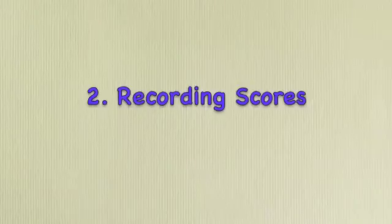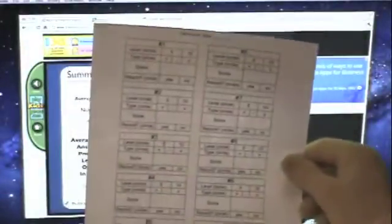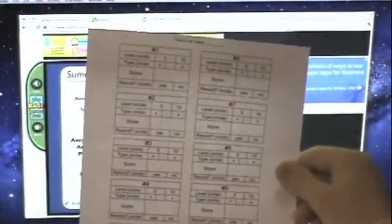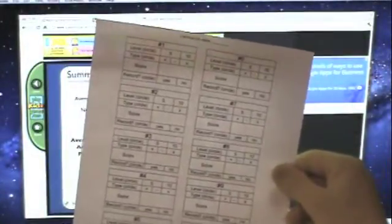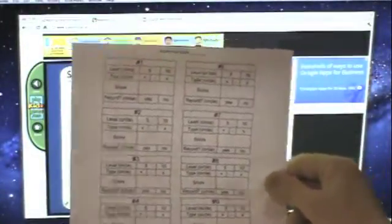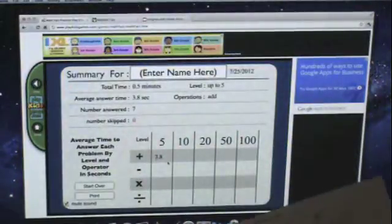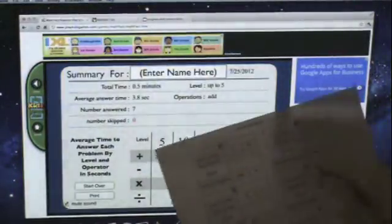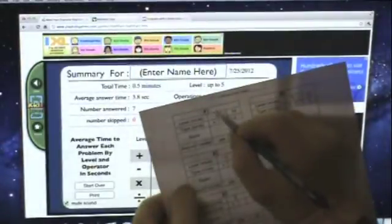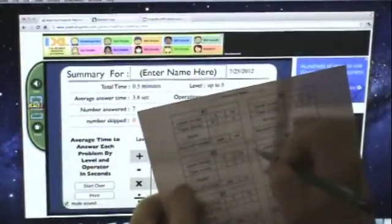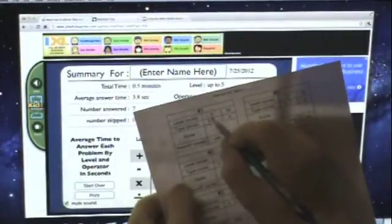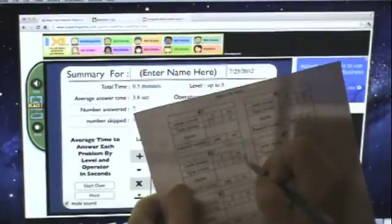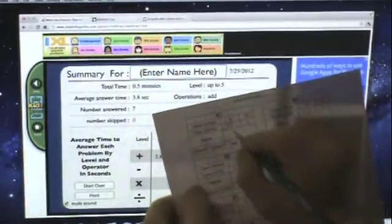Part 2, Recording Scores. In the description, there's a link to a Google Docs worksheet you can print out. Each student can fill out their own worksheet, and every time you do the activity, you fill out the level, the type, addition, and the score, which was 7.